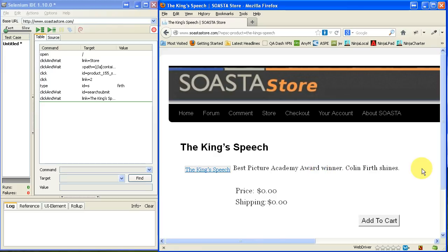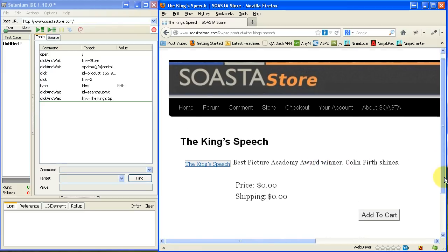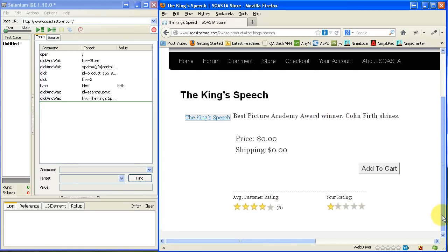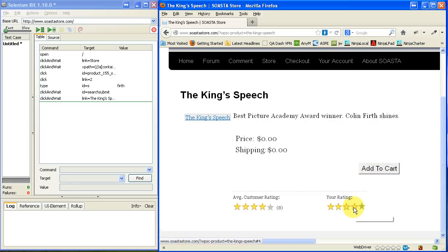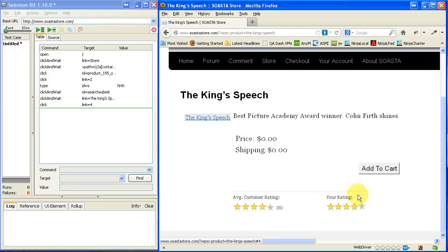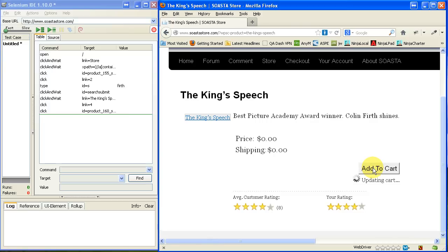And so I'm going to go ahead and click on the King's Speech right now. It brings up that particular item. And let's see, I'm going to give it a four-star rating here. Click on that. And why don't I go ahead and add this to the cart as well, which I just did, and it recorded it.